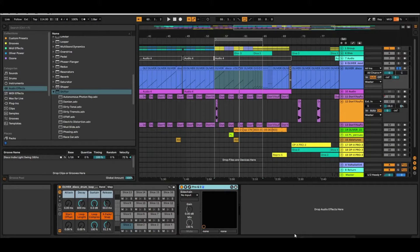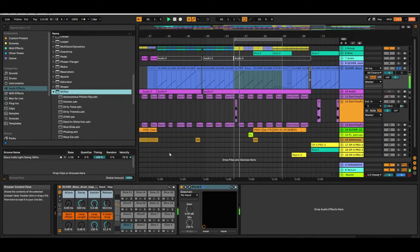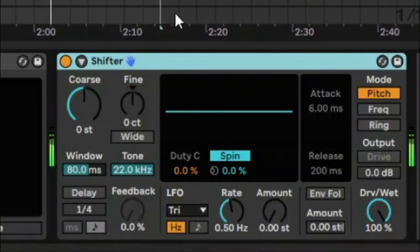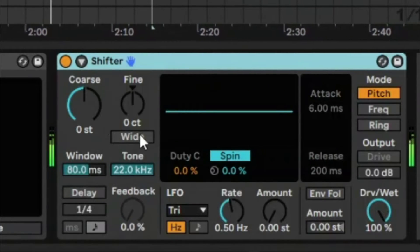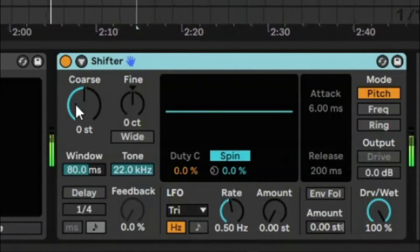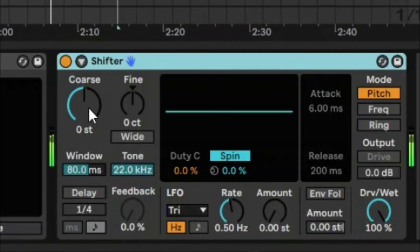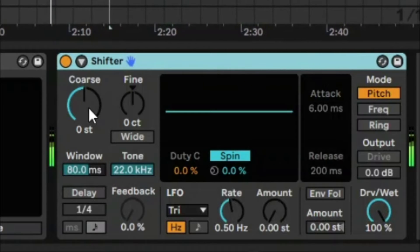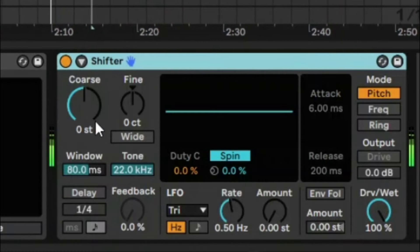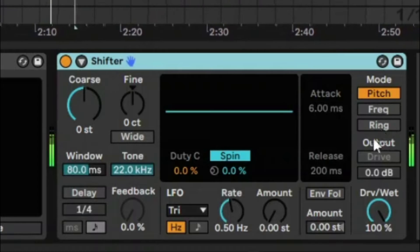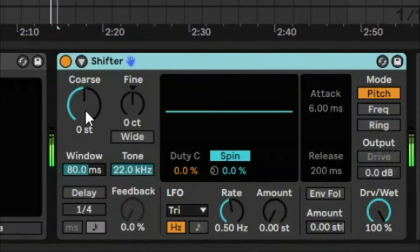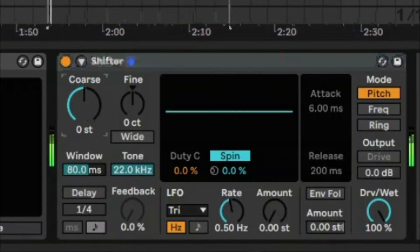To get some more interesting tones and variations on your drum loop, let's try Shifter. We're just going to listen to the drum loop without Shifter first, and now we're going to bring Shifter into the track. On the left-hand side you've got coarse and fine controls, which pitch shift by semitones. It depends on the mode — you can change between frequency and ring. Let's start with pitch shifting.